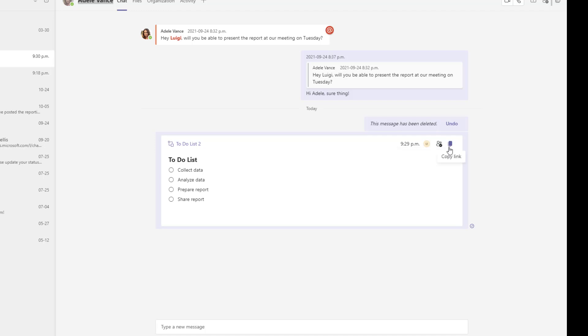To do that you can go ahead and click on copy link and what this is going to do is this is going to open up in the browser and you'll be able to contribute to it in that manner.